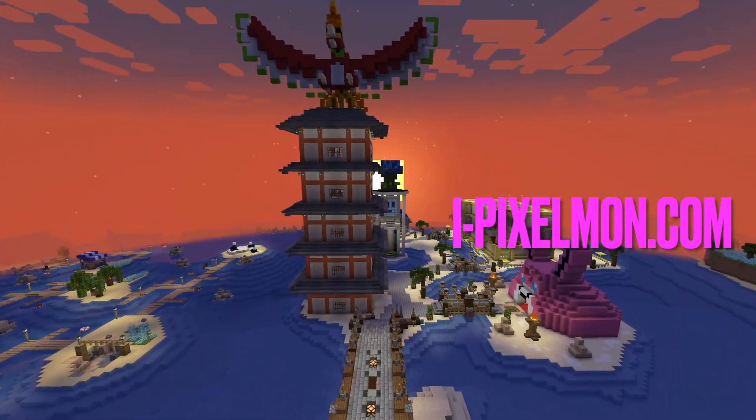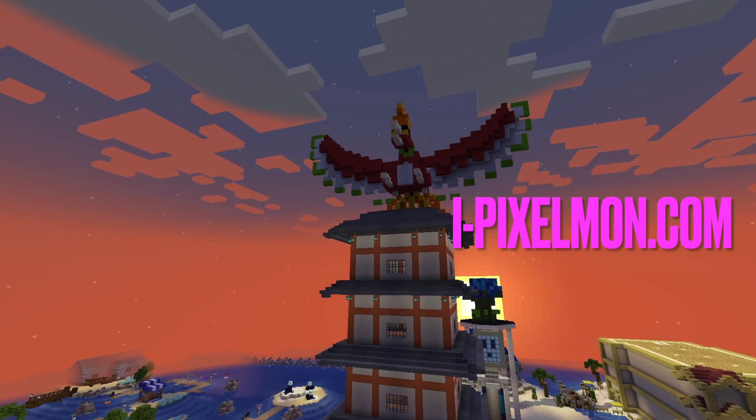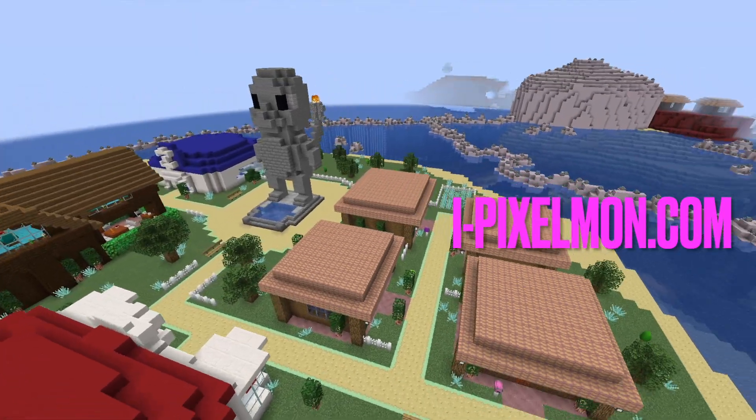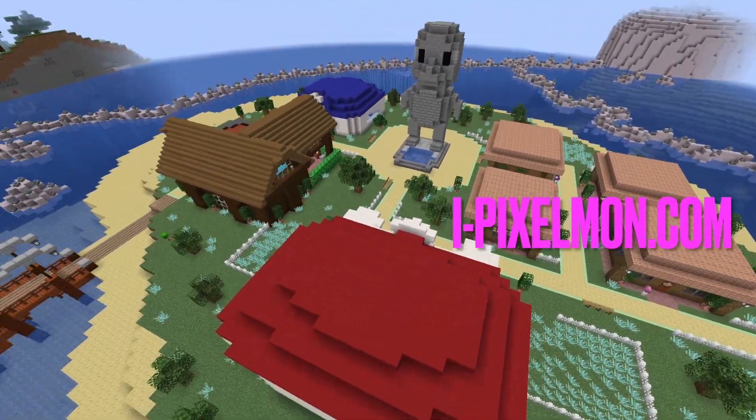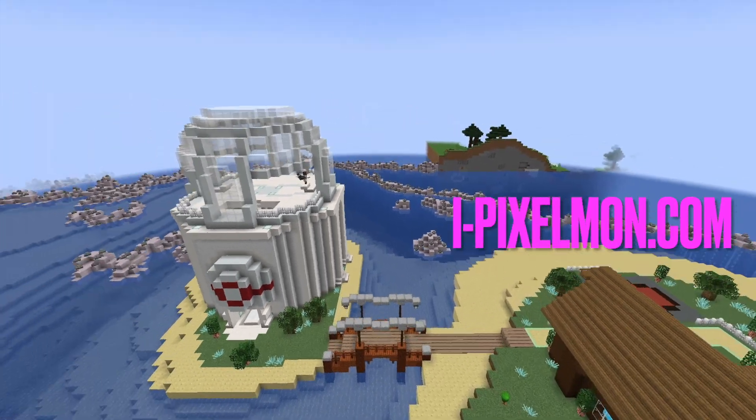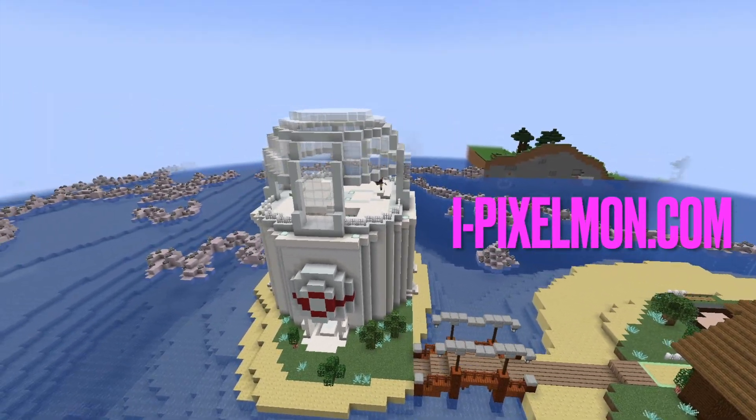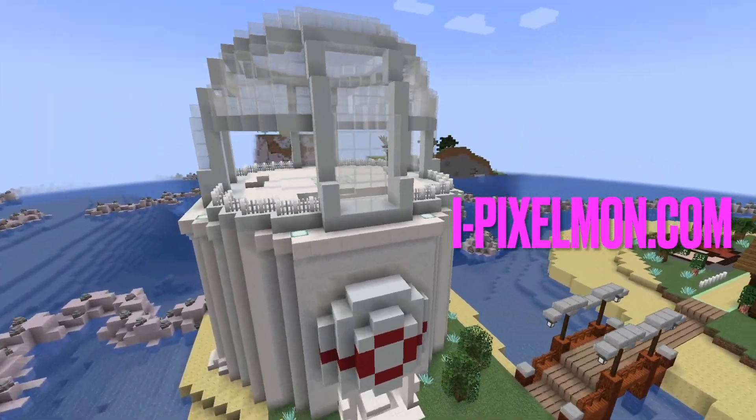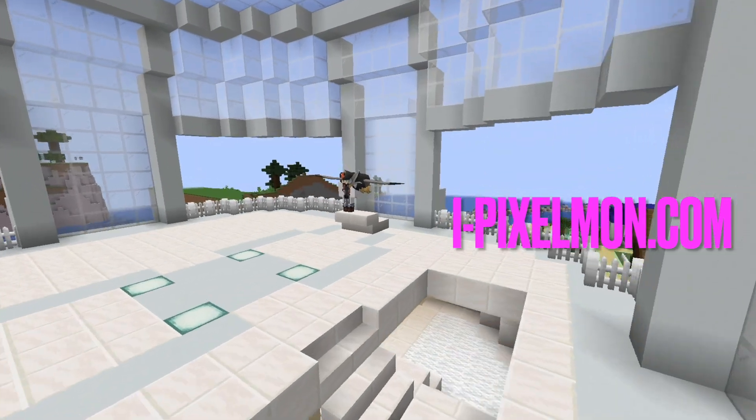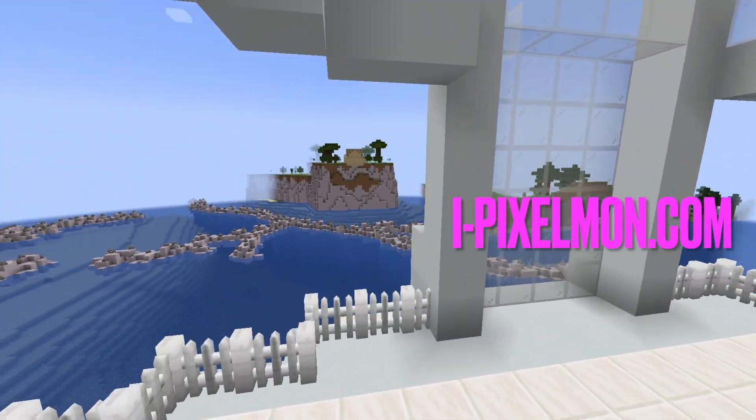This is our new Minecraft and Pixelmon server. There are tons of features, fair legendary spawn rates, real gym leaders, E4 members, and server champion. There is Generation 9 Pixelmon, tons of exploring, and even land claiming.